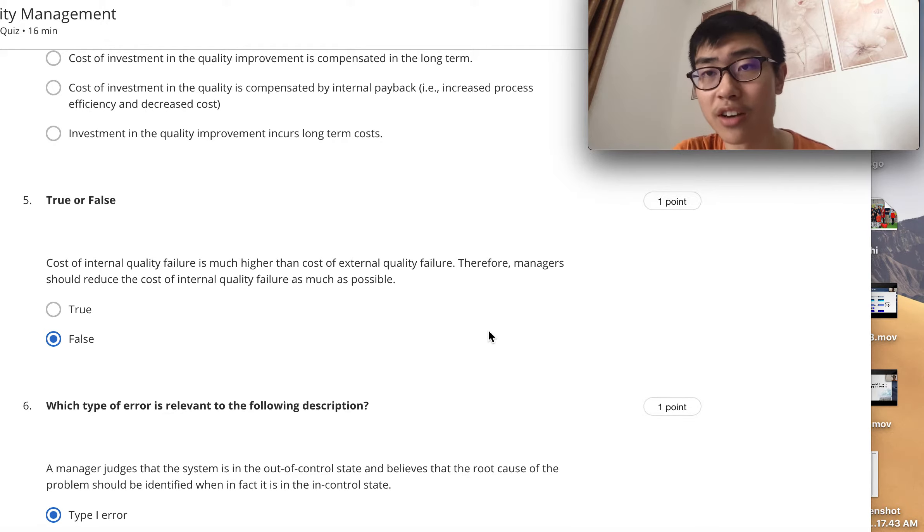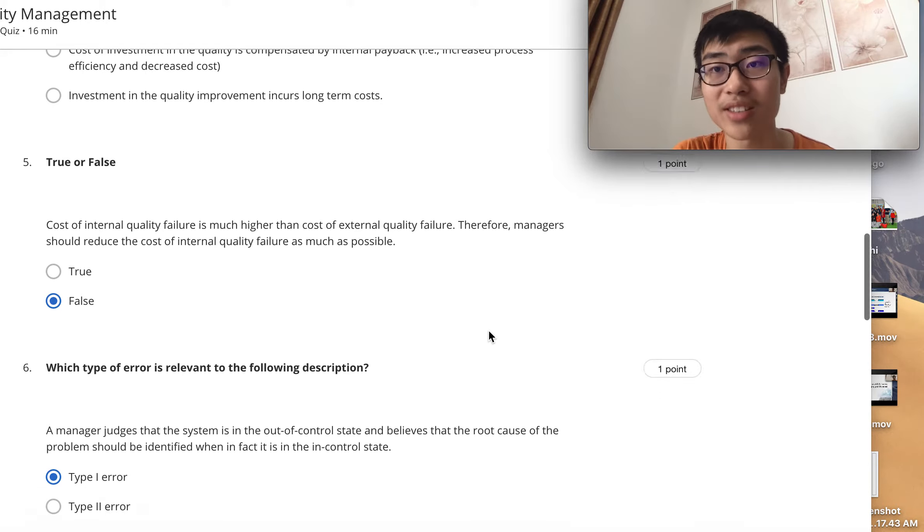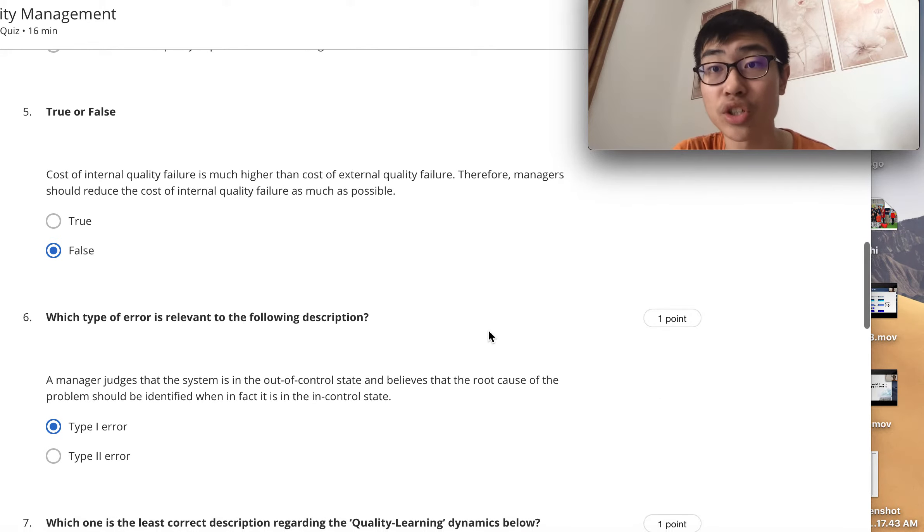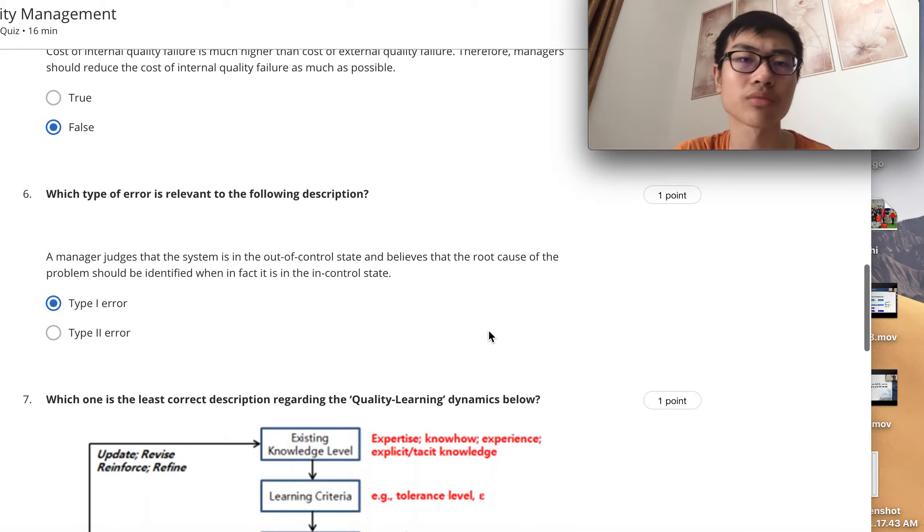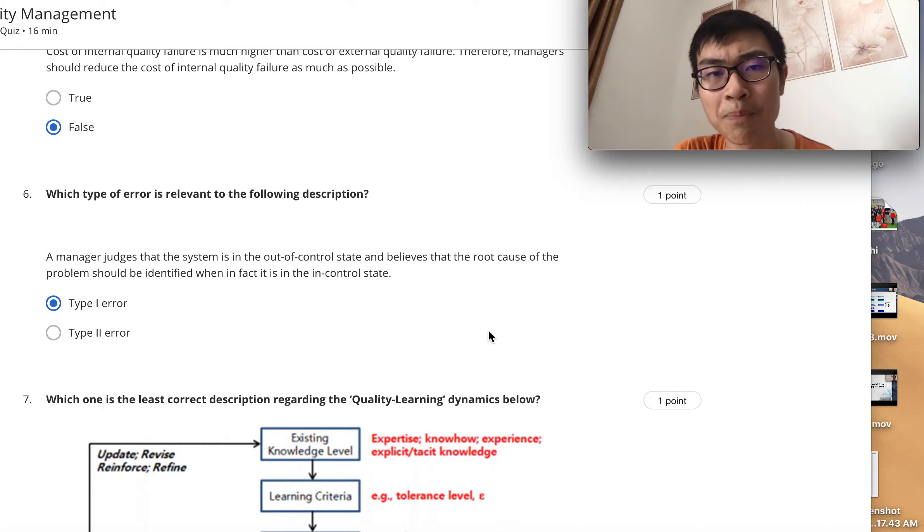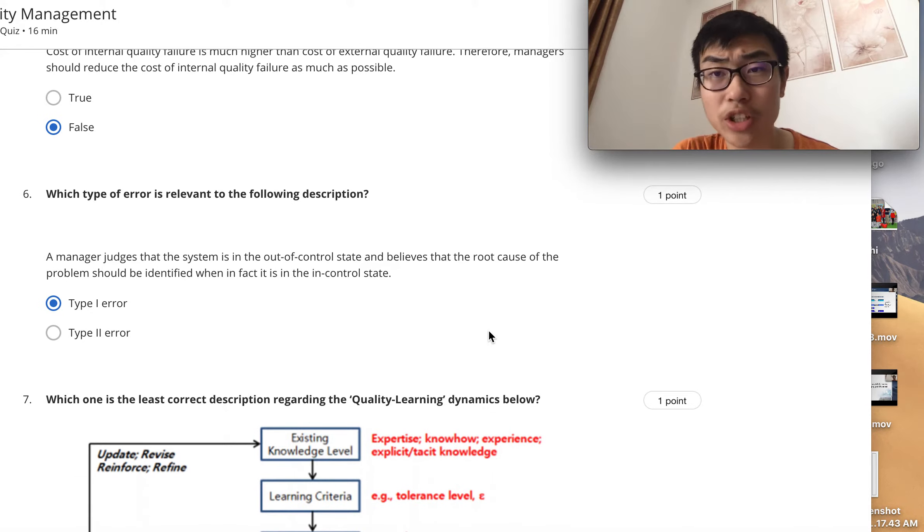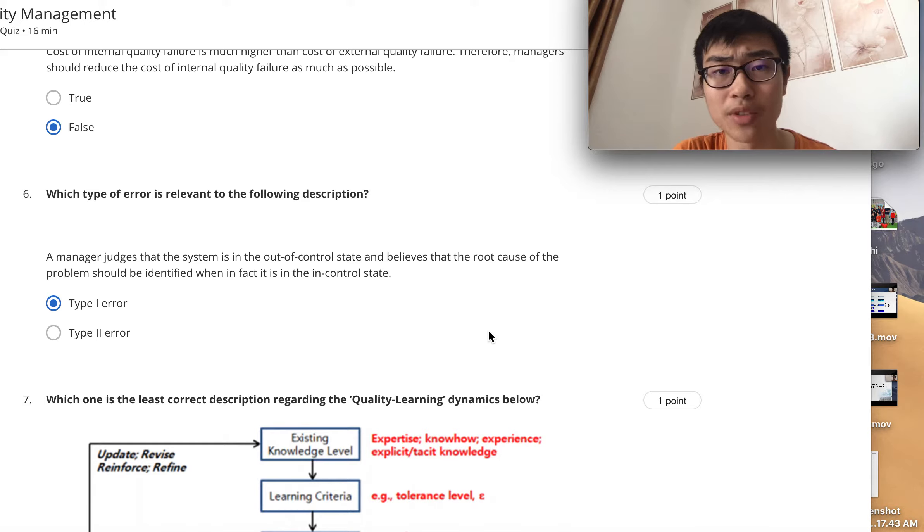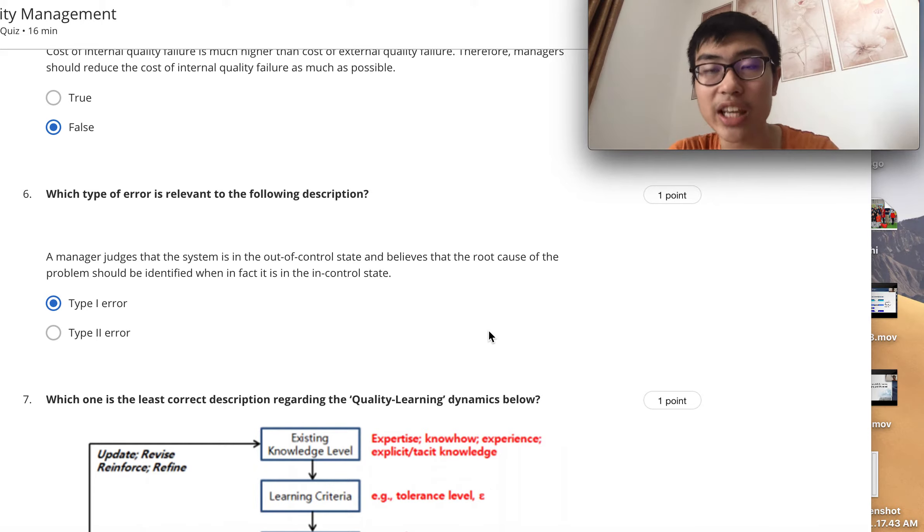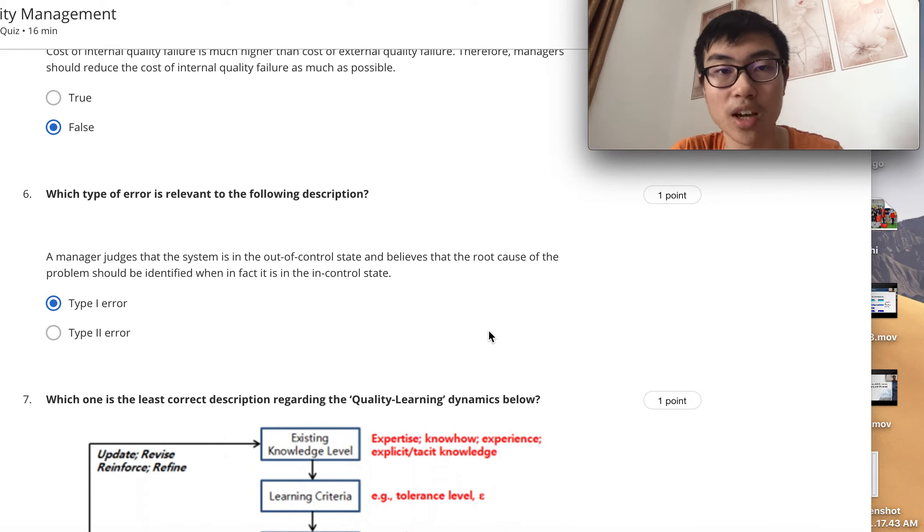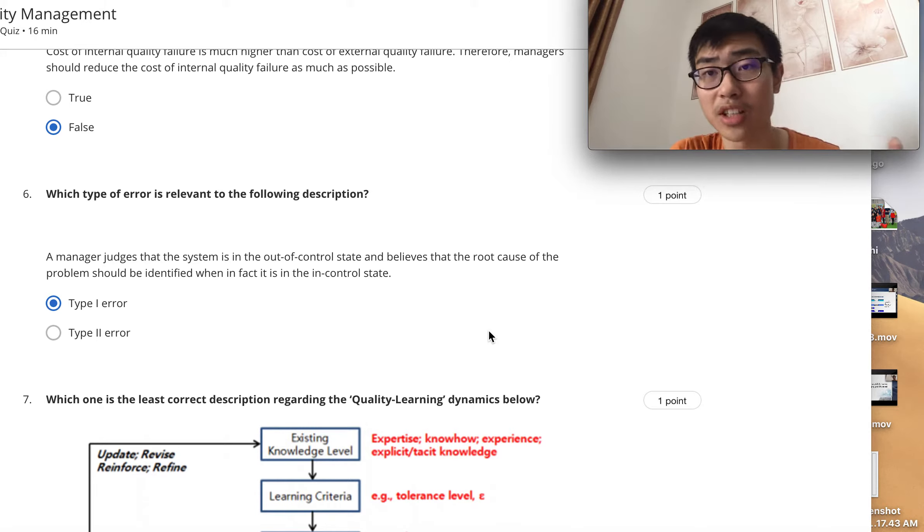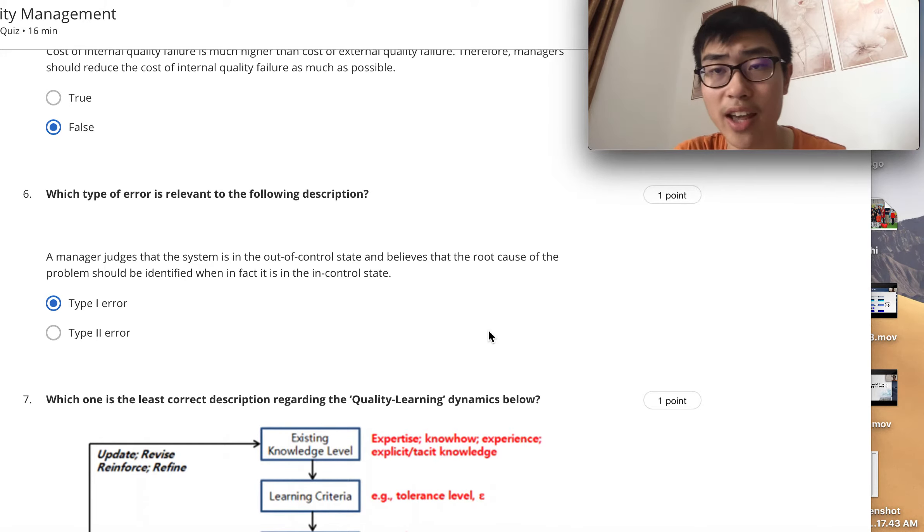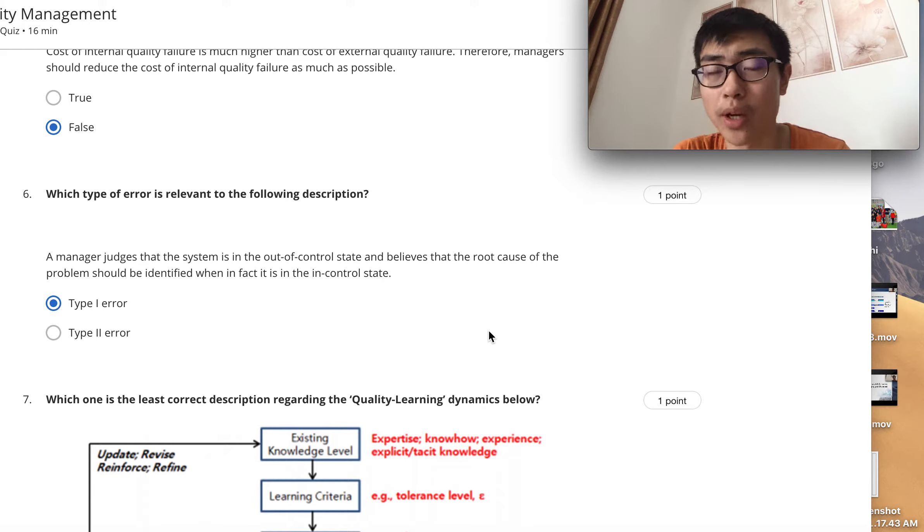This is actually a Type I error because the system is in a control state but believes it is out of control. Type II error, on the other hand, is when it is out of control but you believe it is in control.